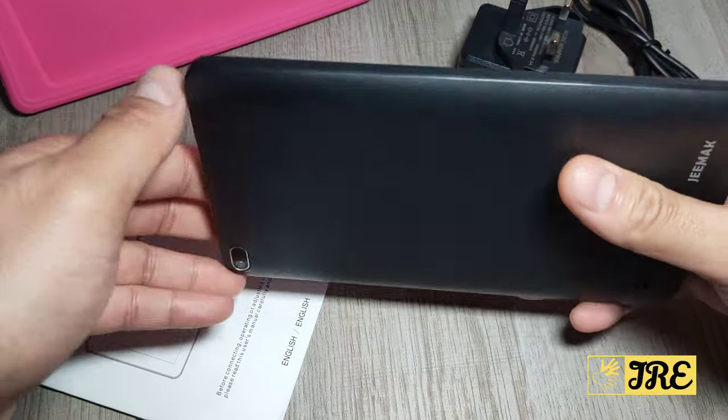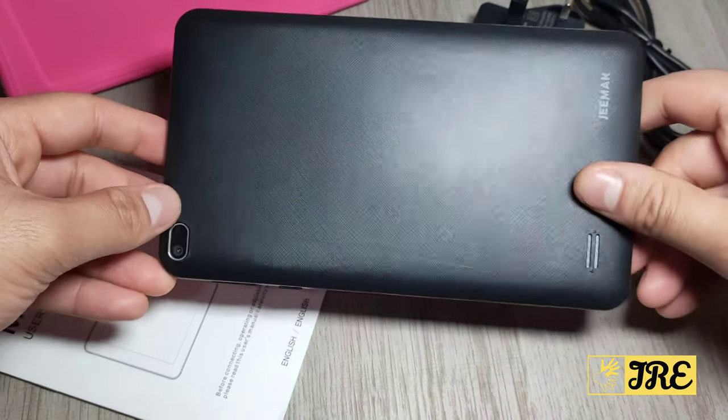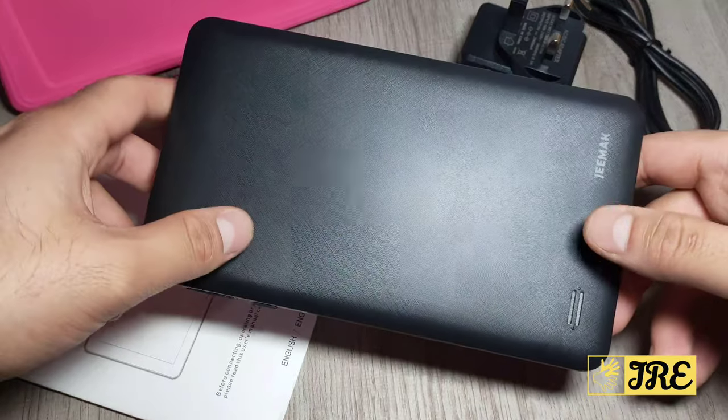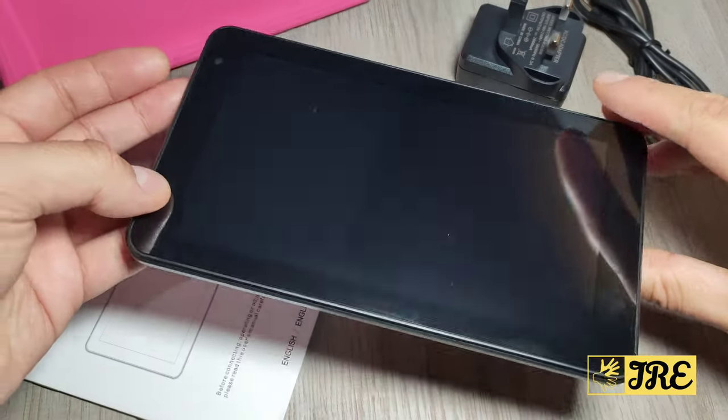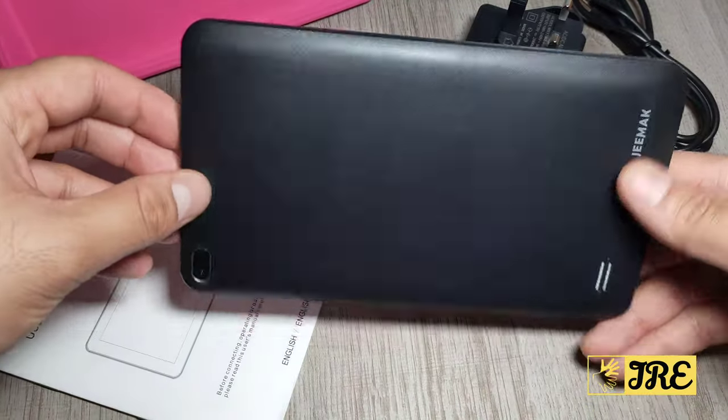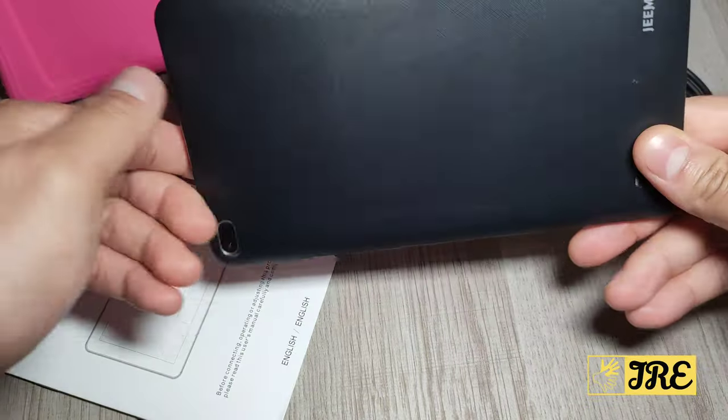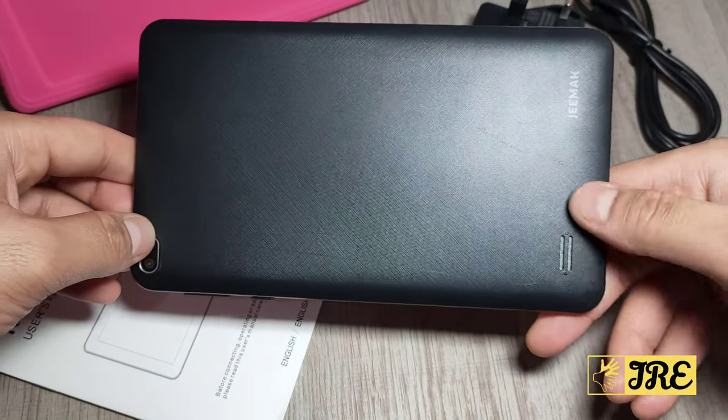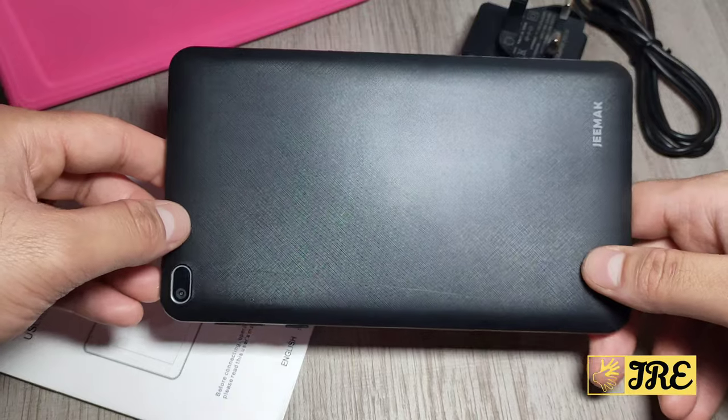You can see the build quality is not the best and it feels very cheap. It is a seven inch tablet and it does have a rear camera and a front camera. It doesn't have a flash. It has a speaker on the bottom left corner. The speaker is not the best quality, it squeaks a lot.